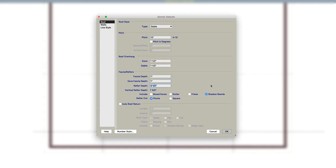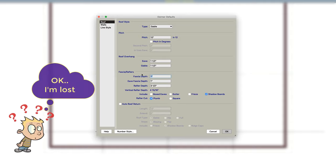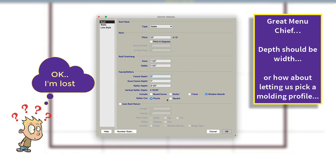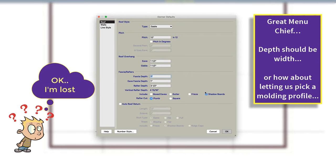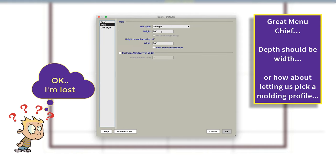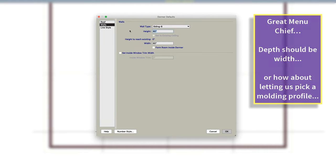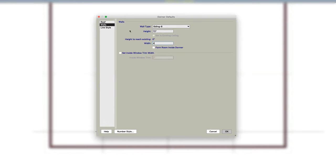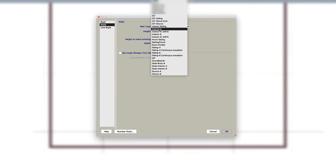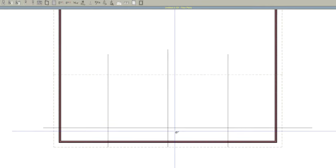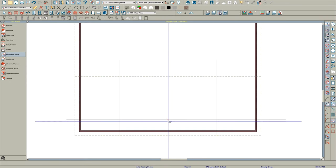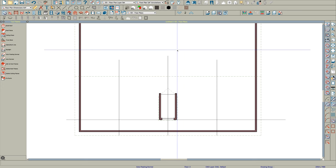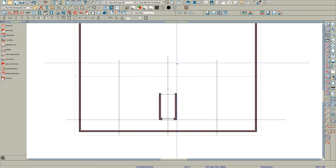I'm going to make the fascia depth one and the eave fascia depth one. The rafter depth I'm going to make three and a half. I'm going to turn shadow boards off for now, and walls are going to be 72 and 48 and I'm going to use siding. So you might want to set this up before you start. Click okay and I'm going to place it right here. Now let's take a look.